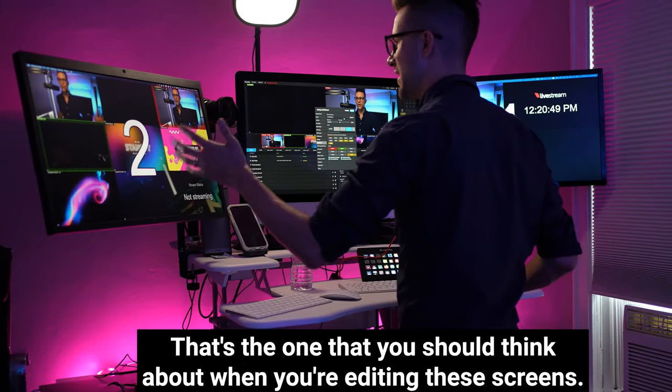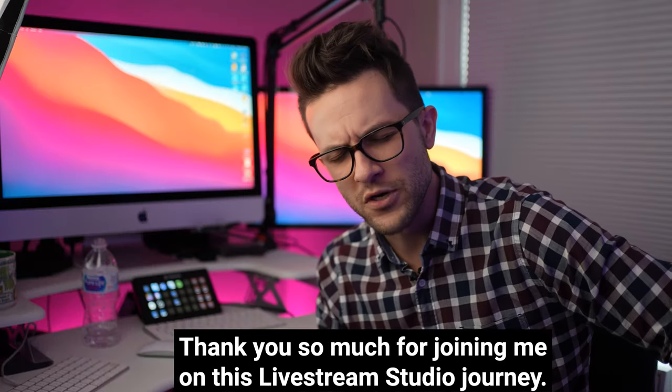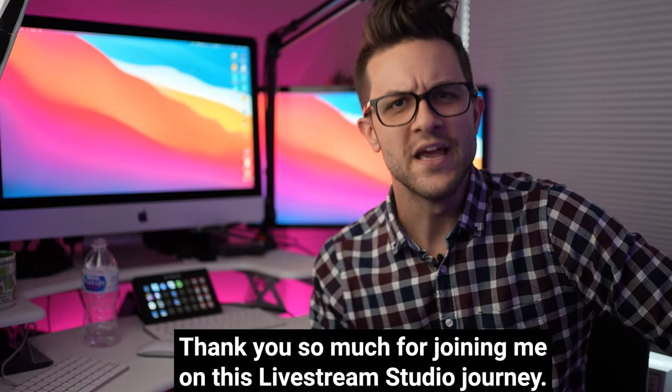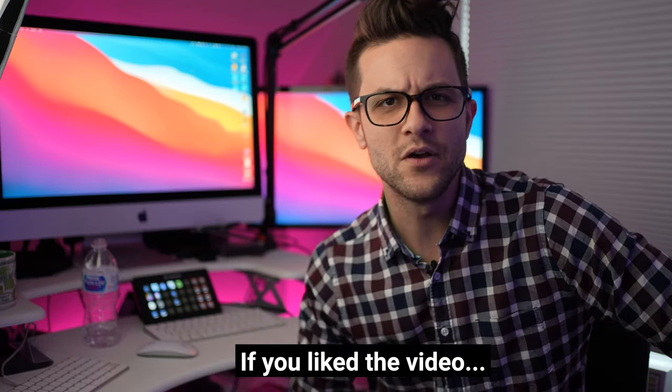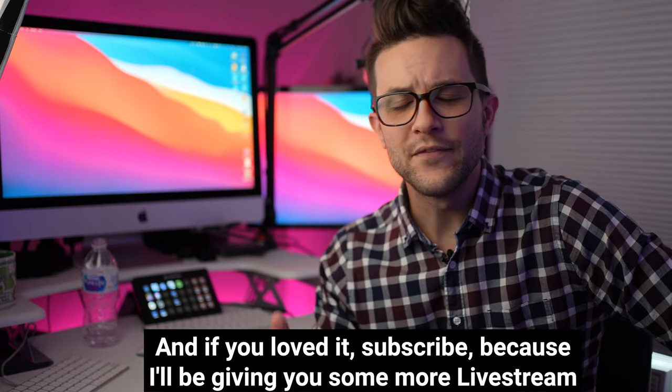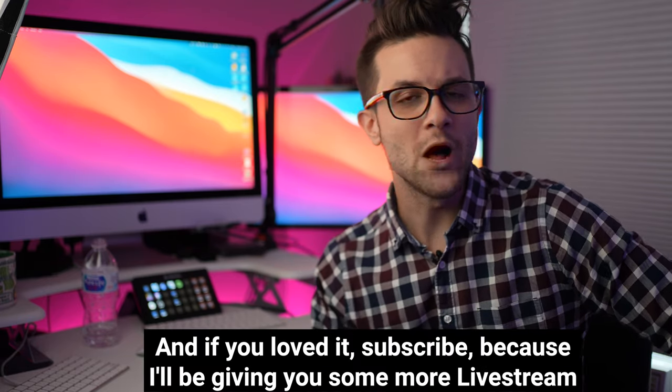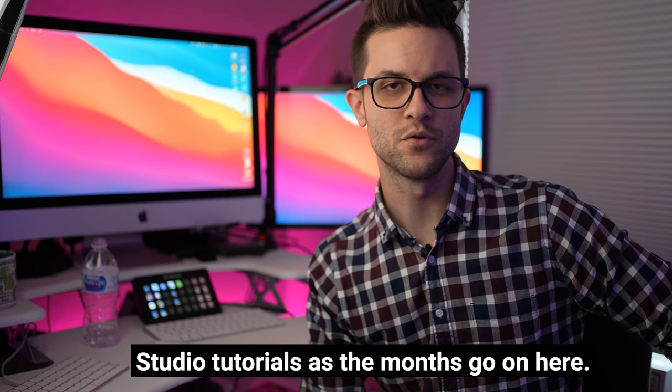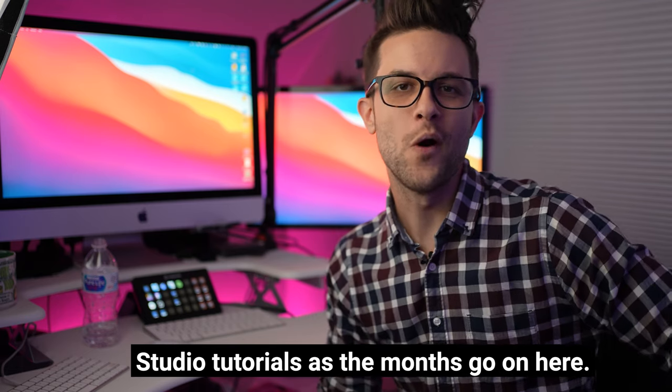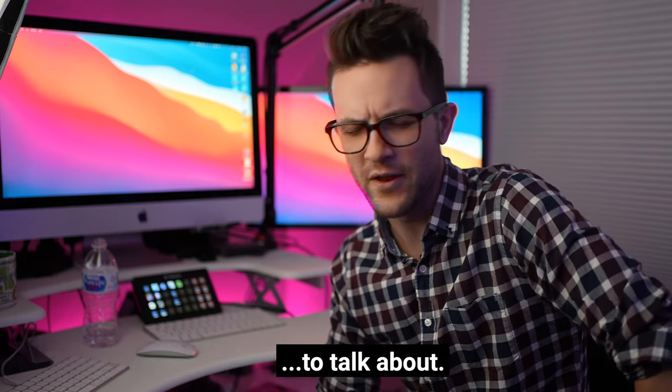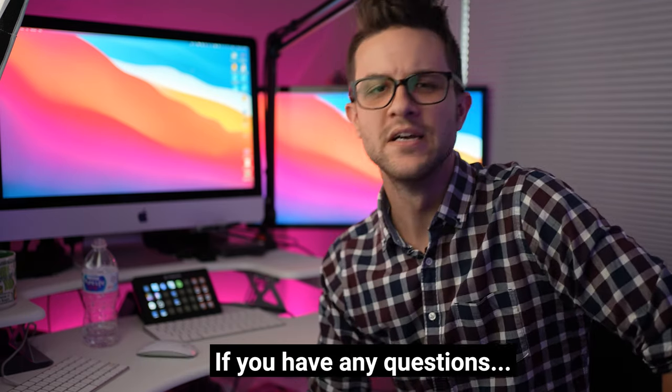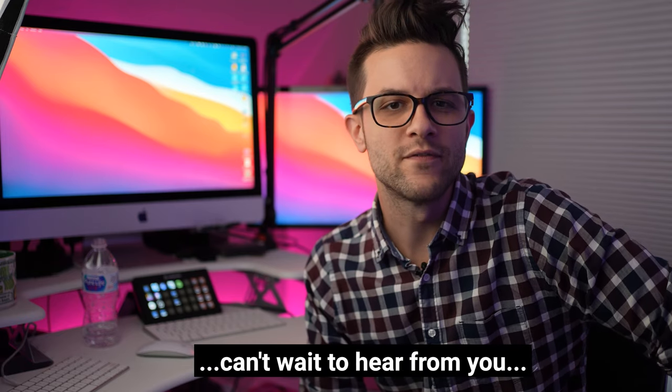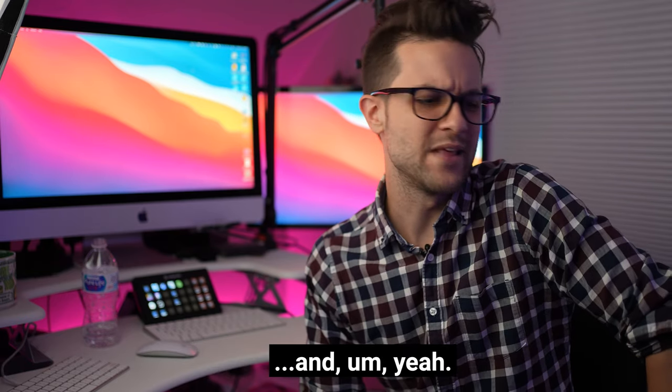Thank you so much for joining me on this Livestream Studio journey. If you like the video, give me a like, and if you loved it, subscribe, because I'll be giving you some more Livestream Studio tutorials as the months go on here. If you have anything you would like me to talk about, if you have any questions, leave a comment. I can't wait to hear from you.